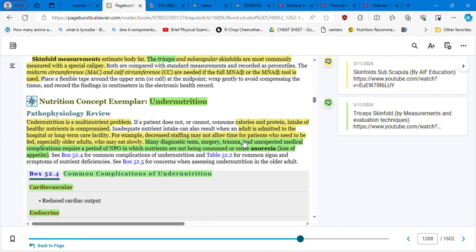Sometimes this situation results in an adult admitted to the hospital or long-term care facility. For example, decreased staffing may not allow time for patients who need to be fed, especially older adults who may eat slowly.